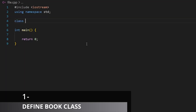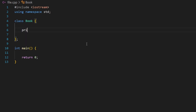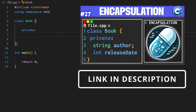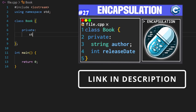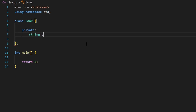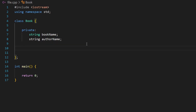We'll create a class called Book. This class will have two data members that will be set to private. We want to encapsulate them. The first data member will be a string called book_name, and the next one will be string author_name. These are the two data members.